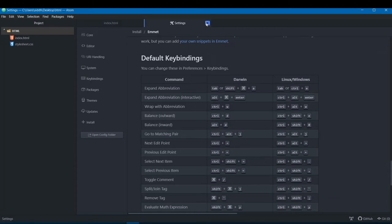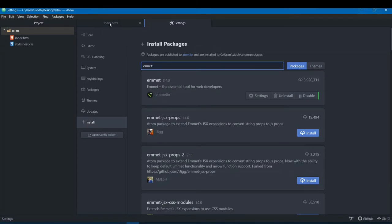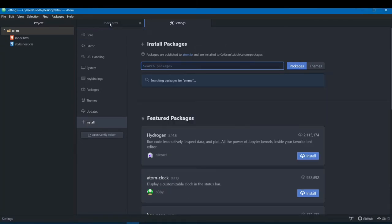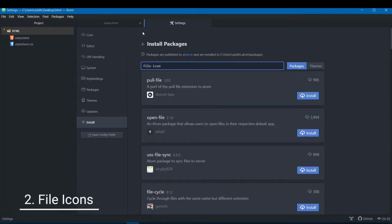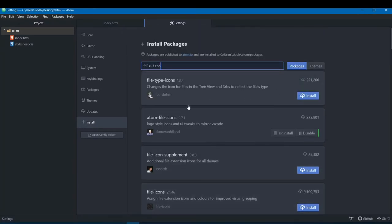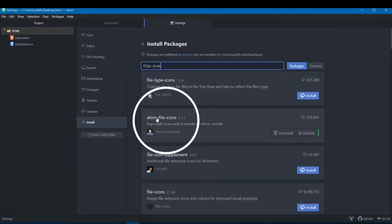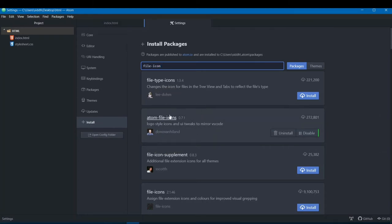Package number two is called File Icons. Search for 'atom-file-icons' and click install.